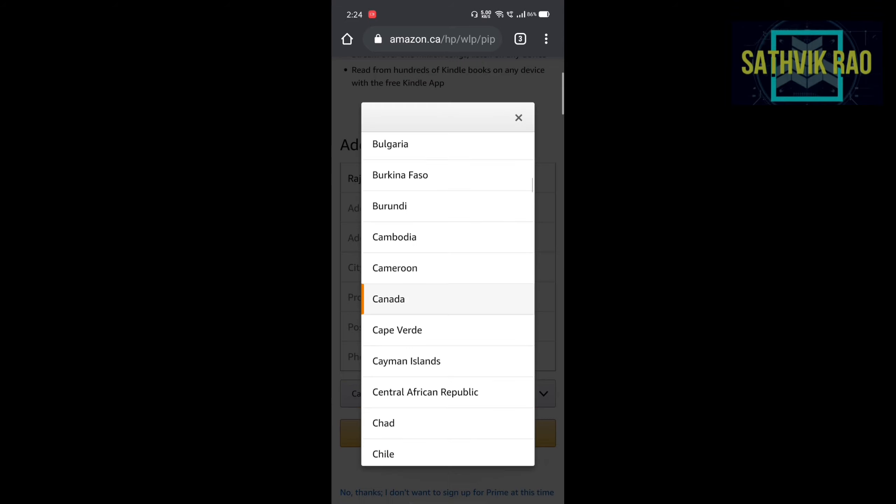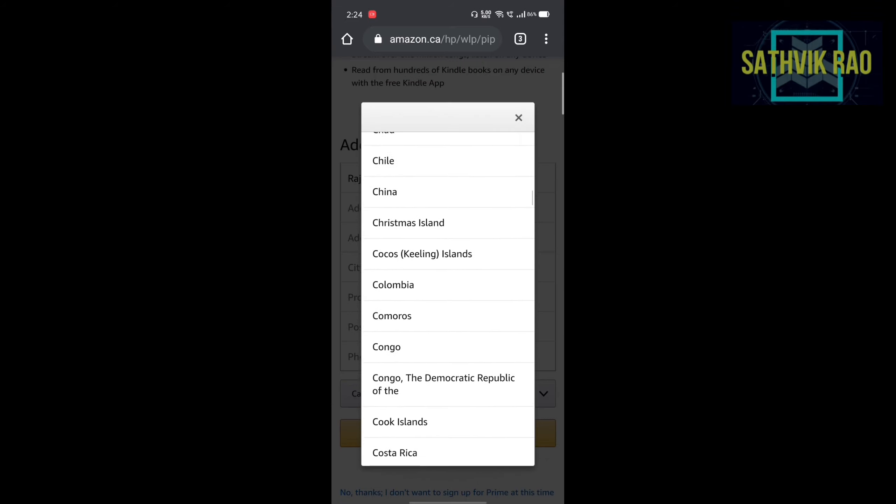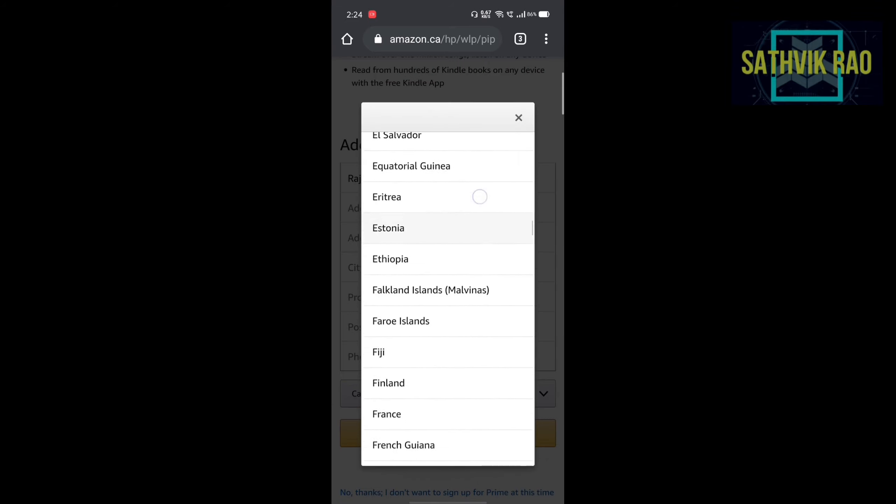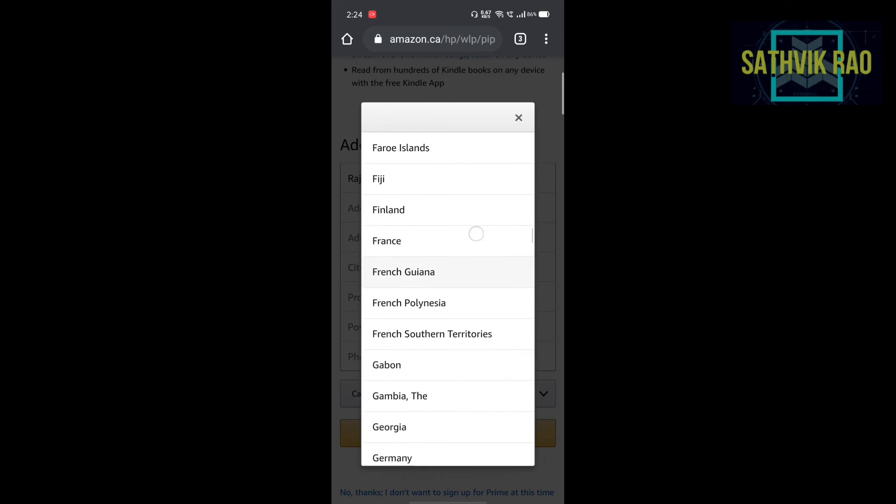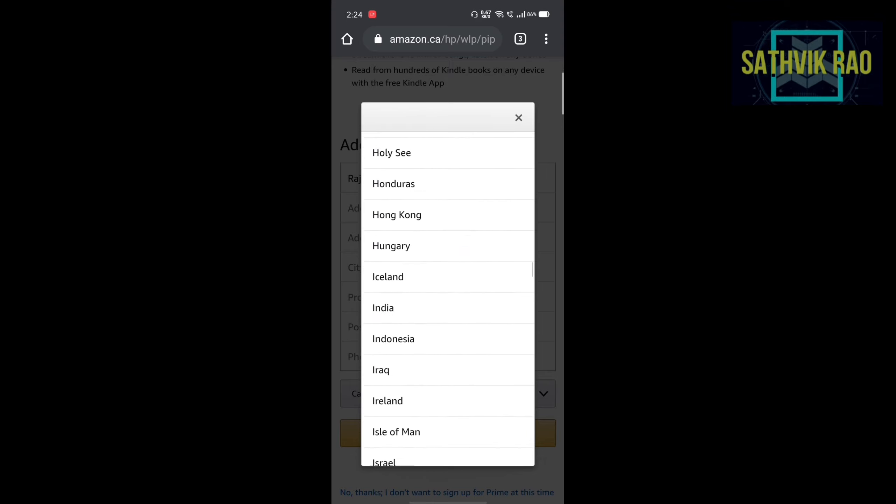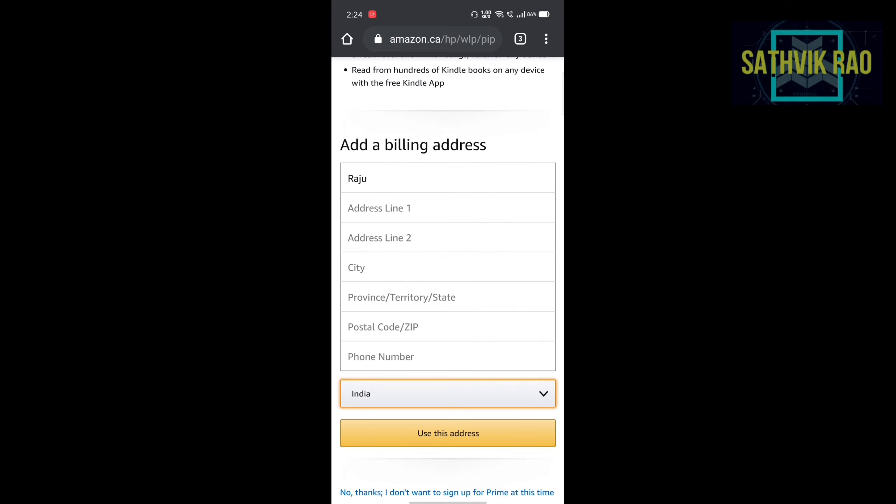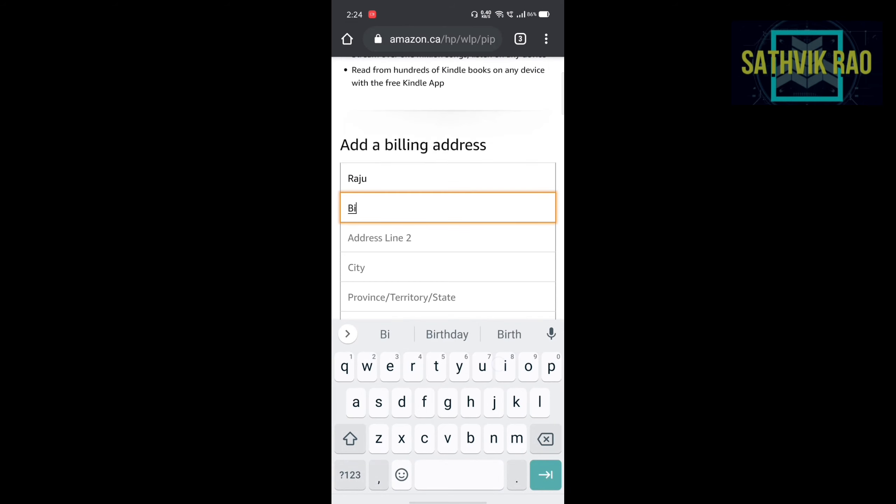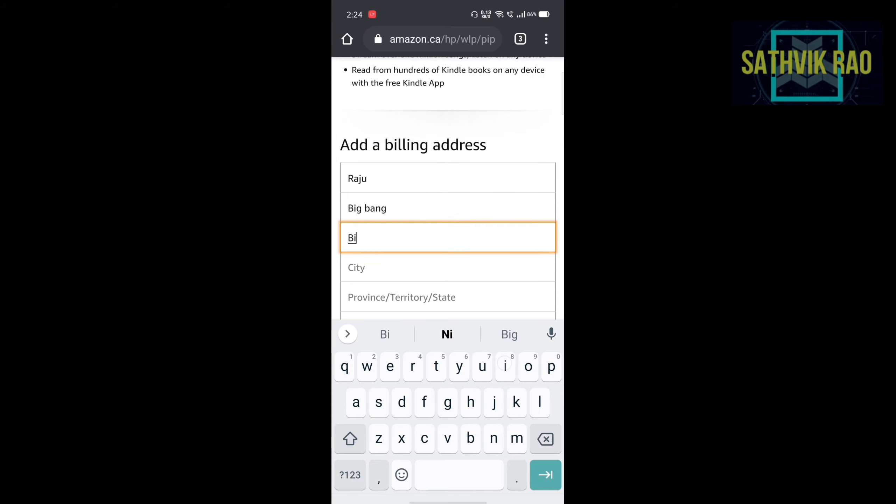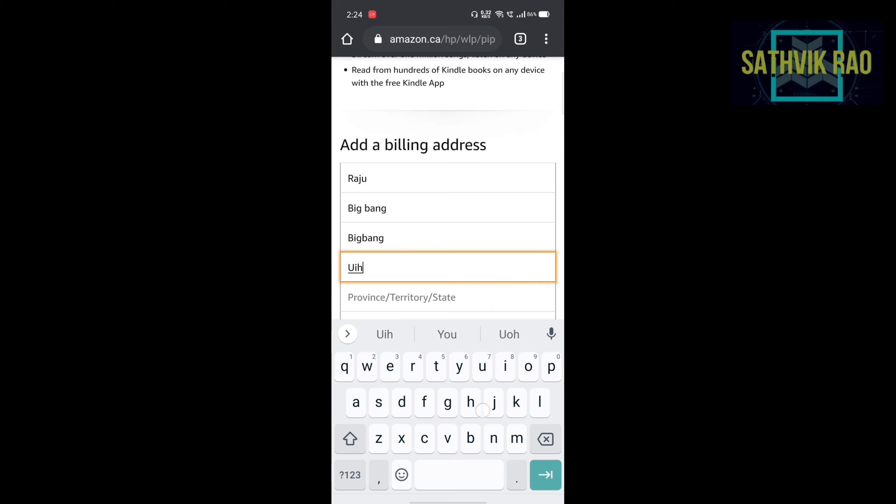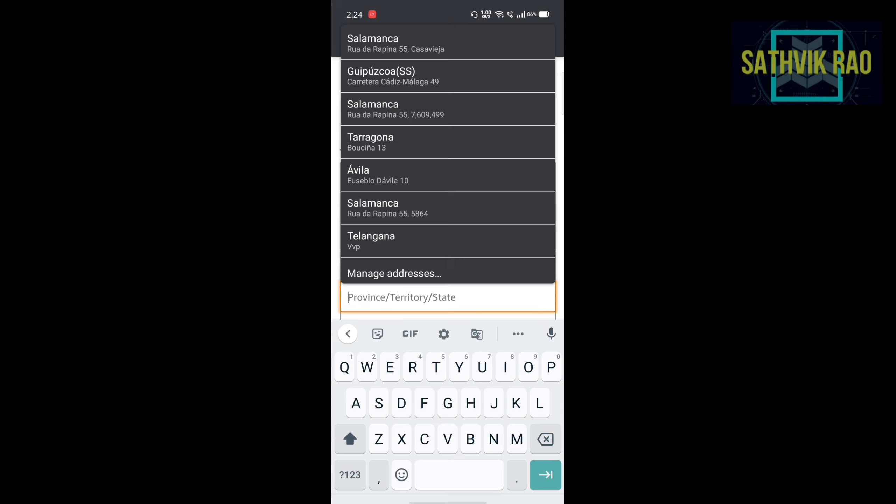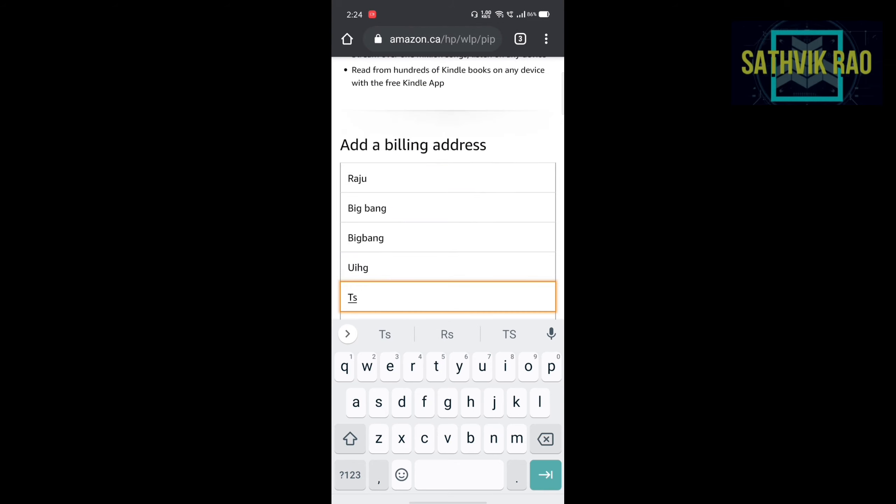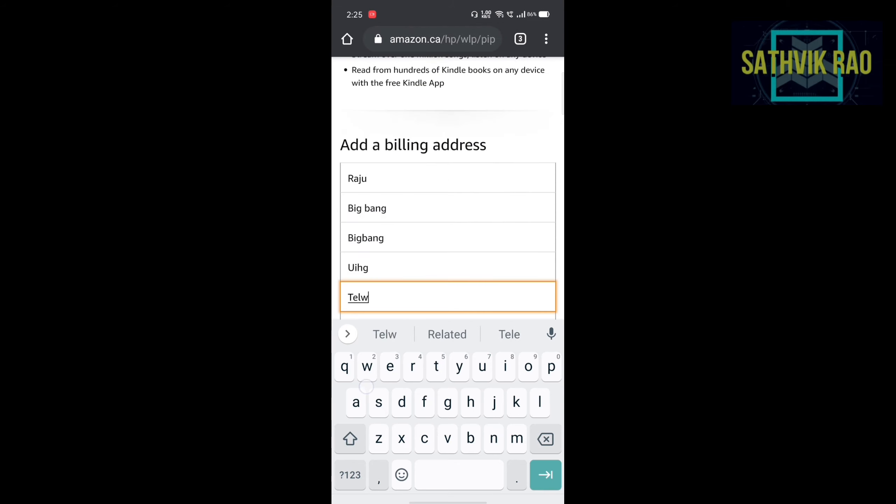You can change your country to India. Click on which is already selected as Canada. Select India. You can add any address. For suppose I am adding Big Bank. It is not an address, just a fake. Big Bank city. As you wish you can add.